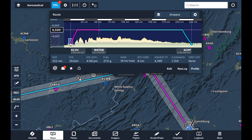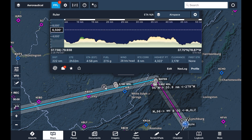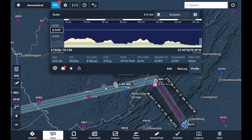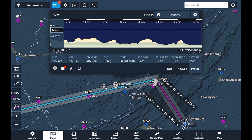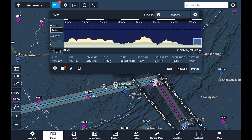If we tap and hold in two places on the map, it'll bring up the ruler. This allows us to preview the terrain and airspace picture between the two selected points, as well as see performance and distance information for them. On the ground, the performance is based on the aircraft profile we set up. In flight, the actual GPS data is used to calculate time and route between the points.